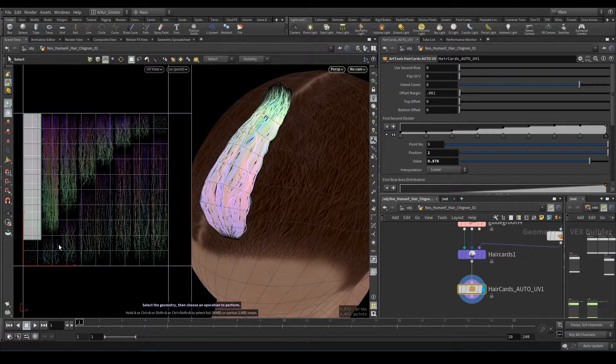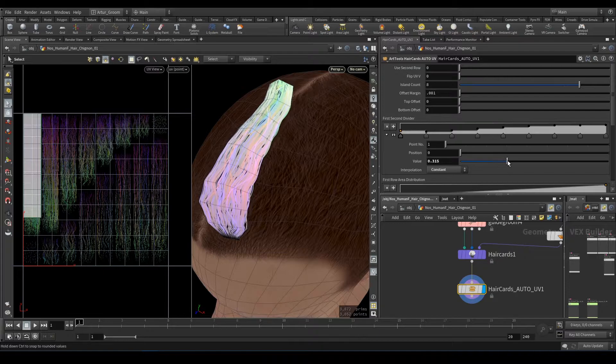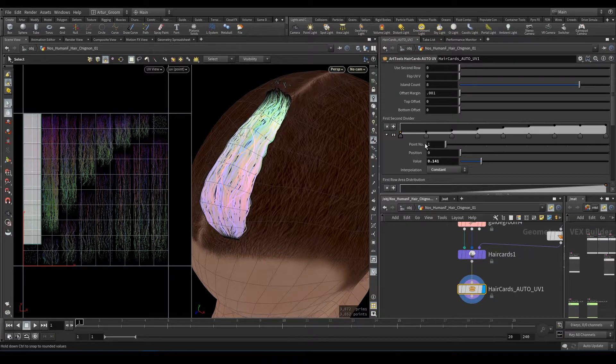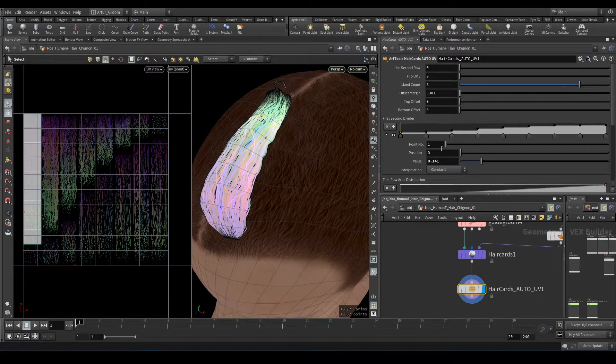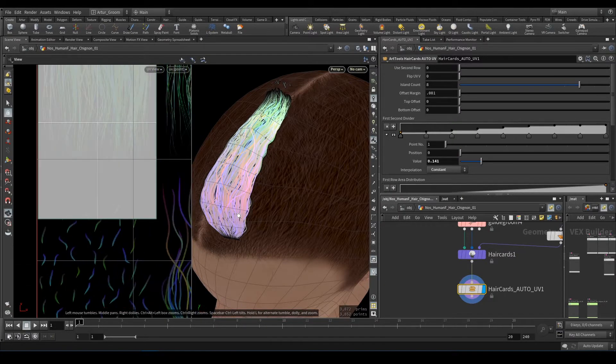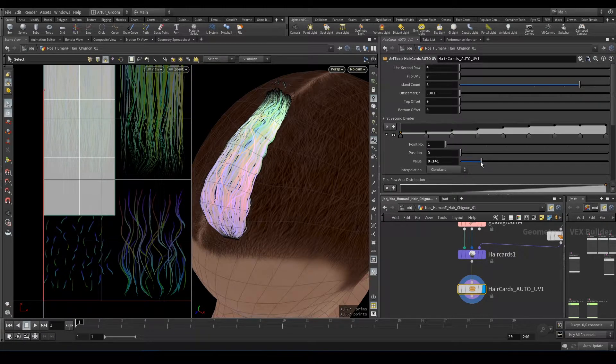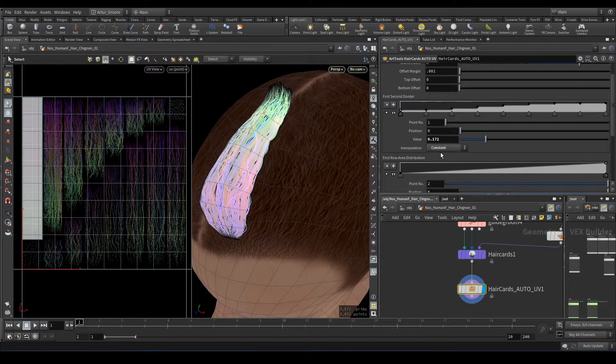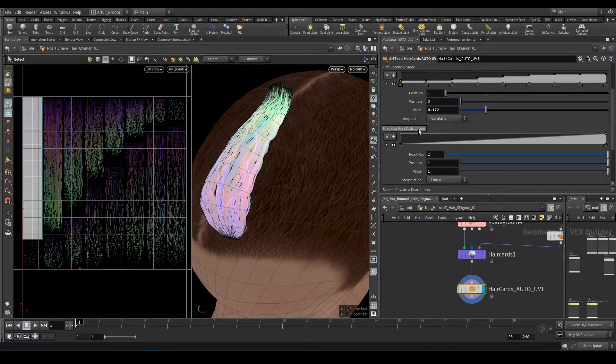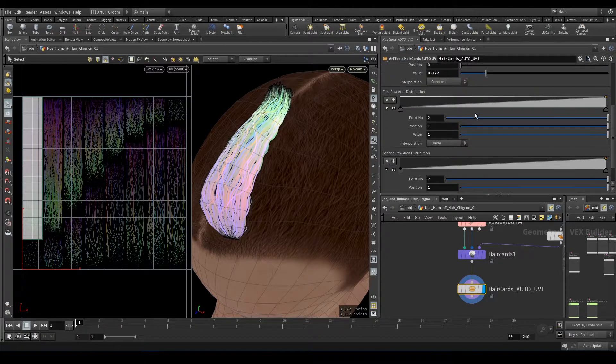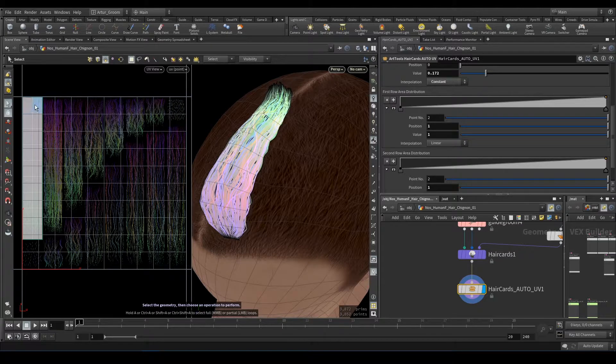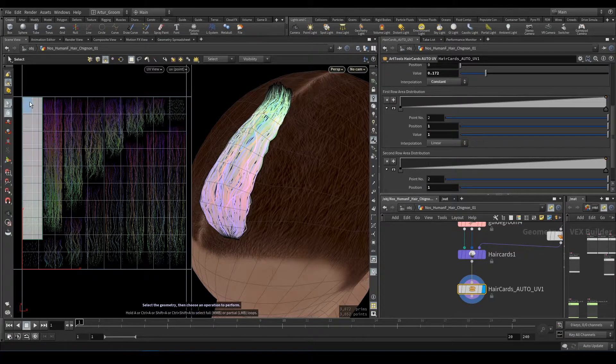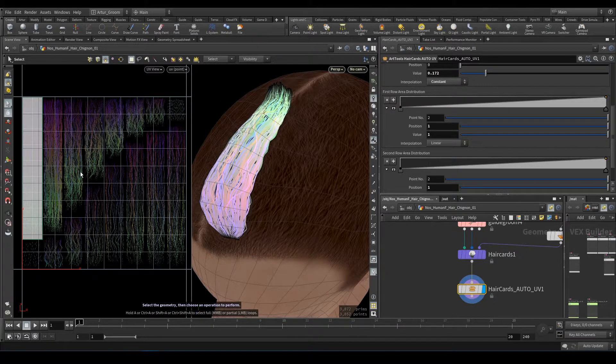Here I can demonstrate. Okay, this is position in the V coordinate. Next, first row area distribution sets the position calculated from the area of each hair card. So for example, if you have many hair cards, they will be distributed to the columns according to their area.